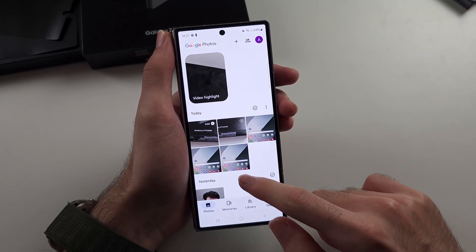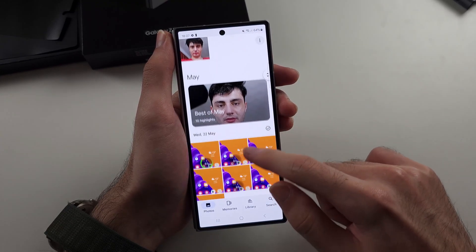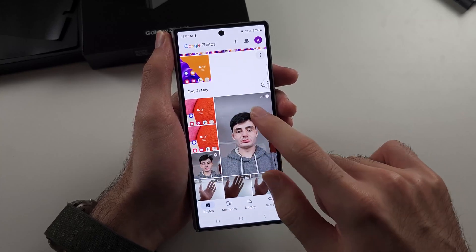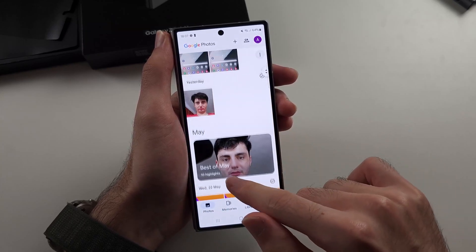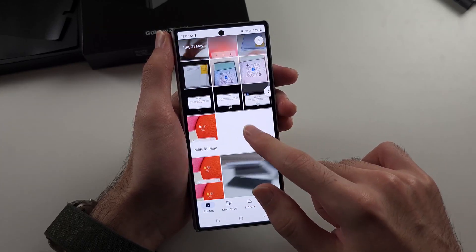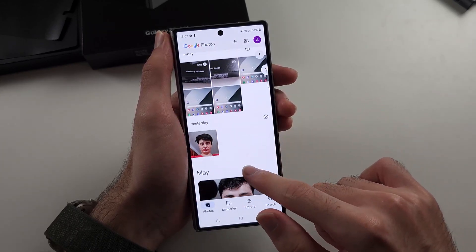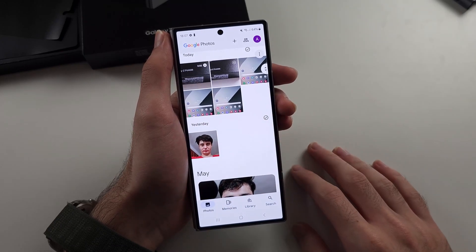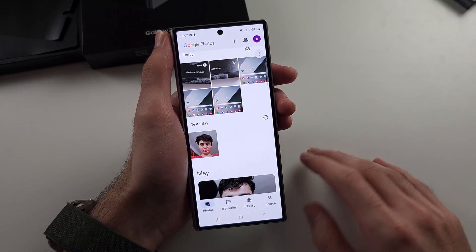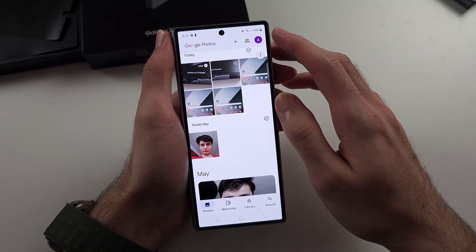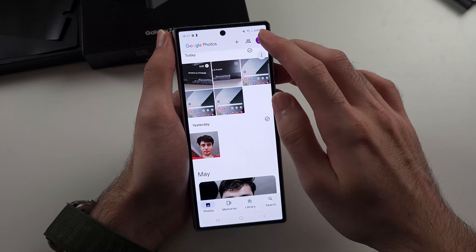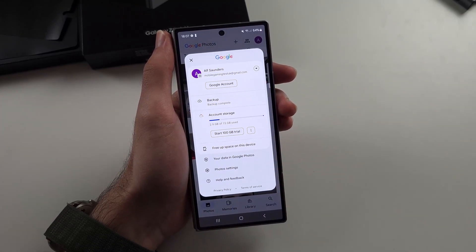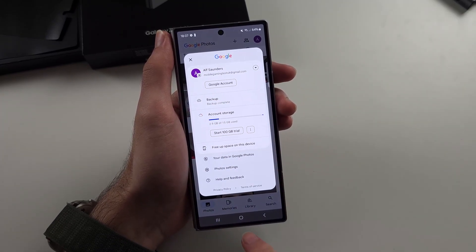Check if the pictures that have been backed up are here, even if they've been deleted from your phone. If they are, they aren't lost at all. Verify by tapping your name at the top right and confirming that backup has been turned on.